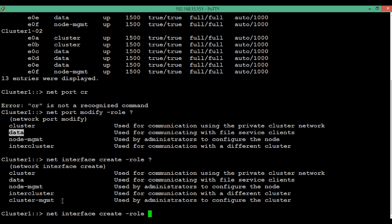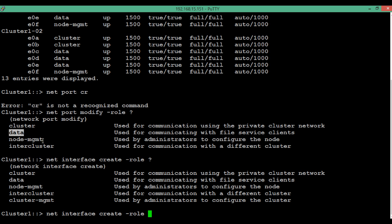The fifth and last LIF role is cluster management. This LIF is used by the administrator to configure the cluster. When logging in through a cluster management LIF, you can perform all types of operations, whether node-level or cluster-level. A cluster management LIF can only be created over a port whose role is assigned as data or node management.